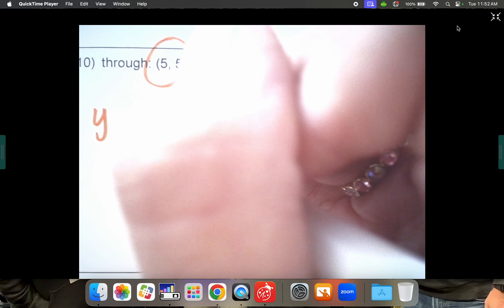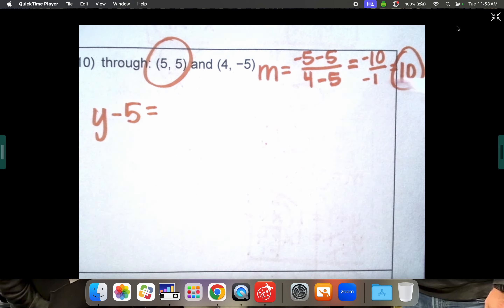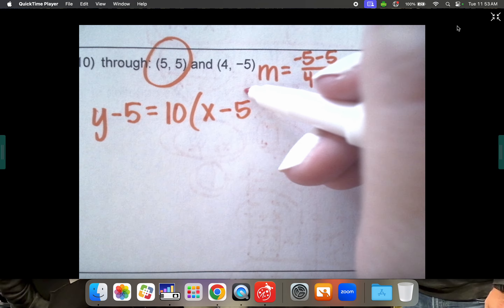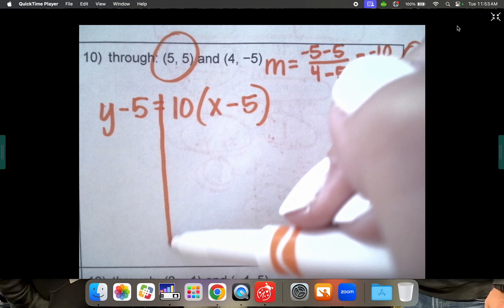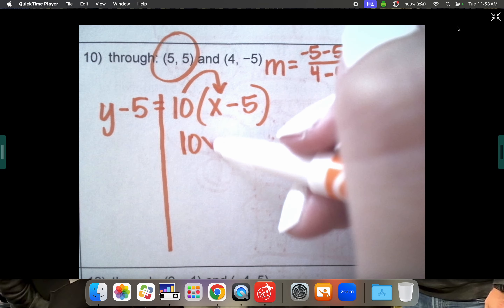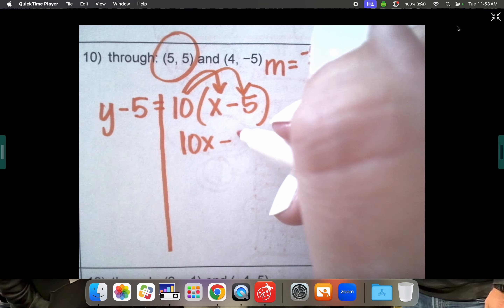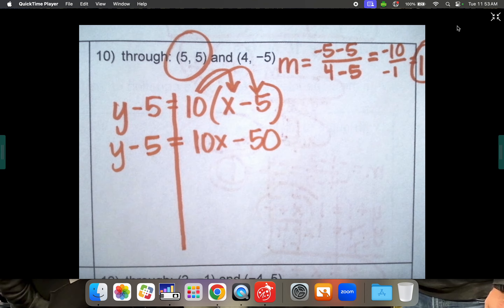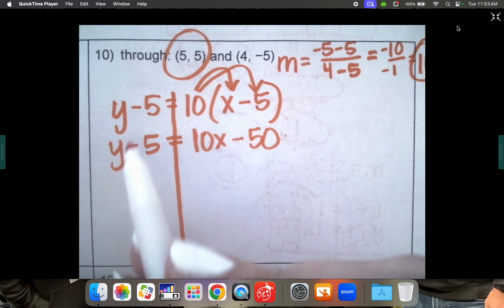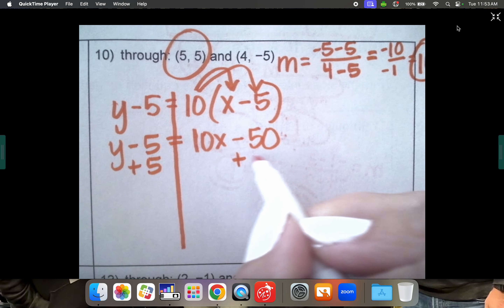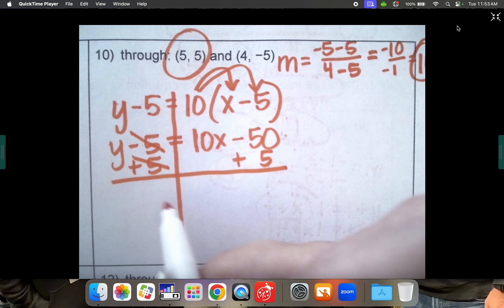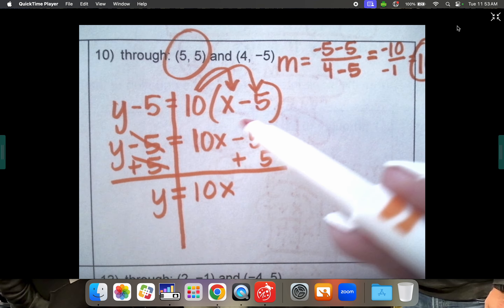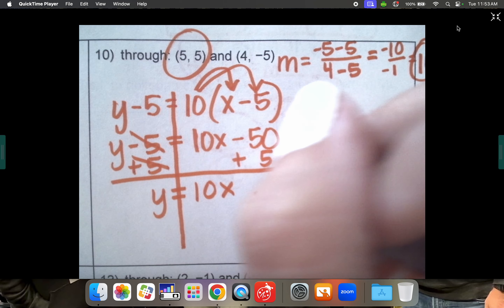Using the first point with slope 10 in point-slope form: y minus 5 equals 10 times parentheses x minus 5. Distribute: 10 times x is 10x, and 10 times negative 5 is negative 50. Bring down y minus 5. Add 5 to both sides — they cancel. Final answer: y equals 10x minus 45, since negative 50 plus 5 is negative 45.